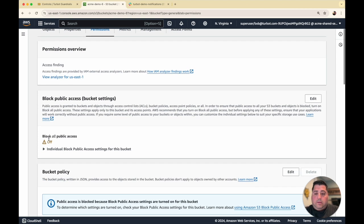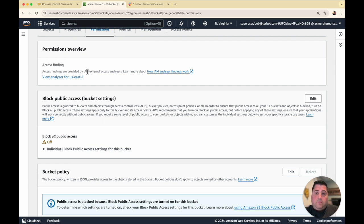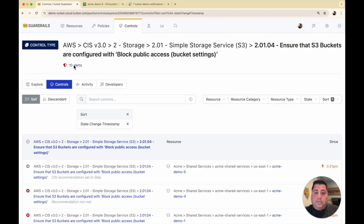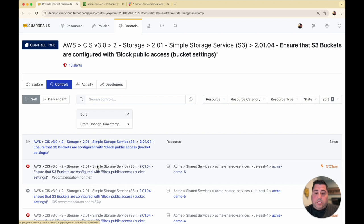And within that, we can clearly see that the block all public access is set to off. Guardrails will instantly detect this new bucket. It will evaluate its controls, this being the CIS 2.1.4. And so we can already see this already evaluated here. The Acme demo 6 bucket popped up within seconds. And now it's showing that the recommendation is not met.